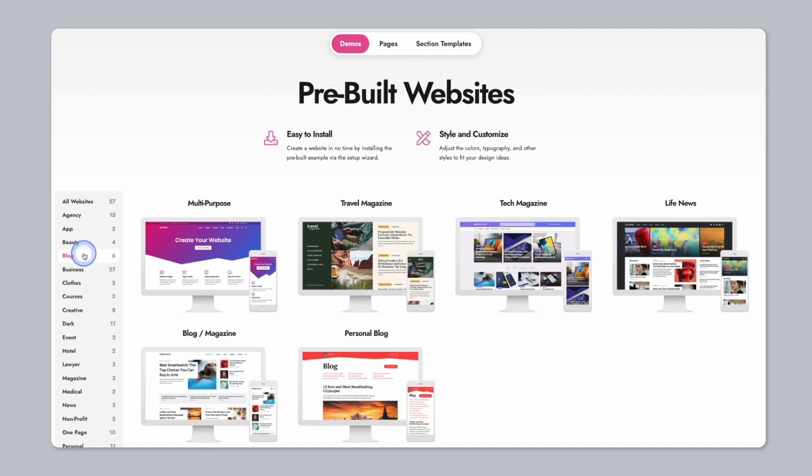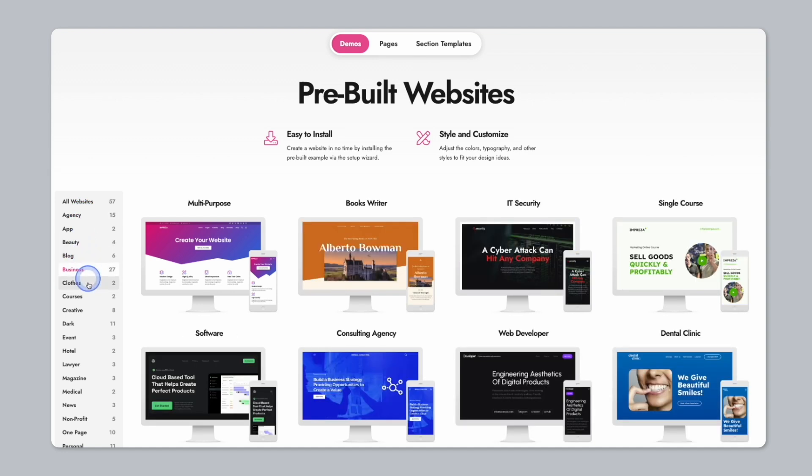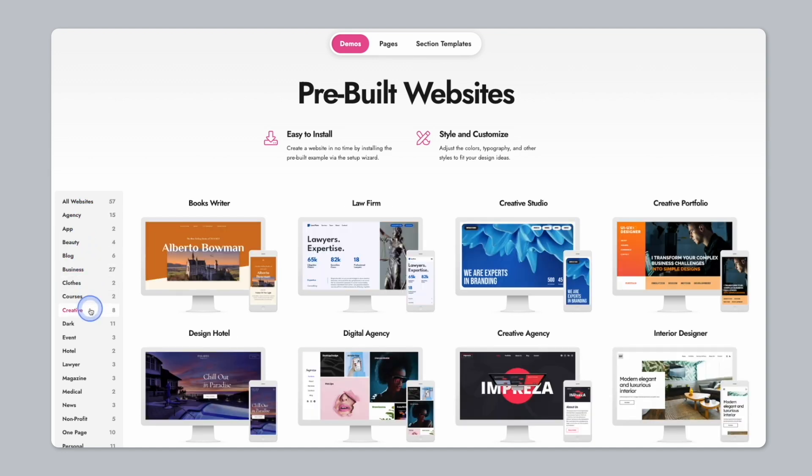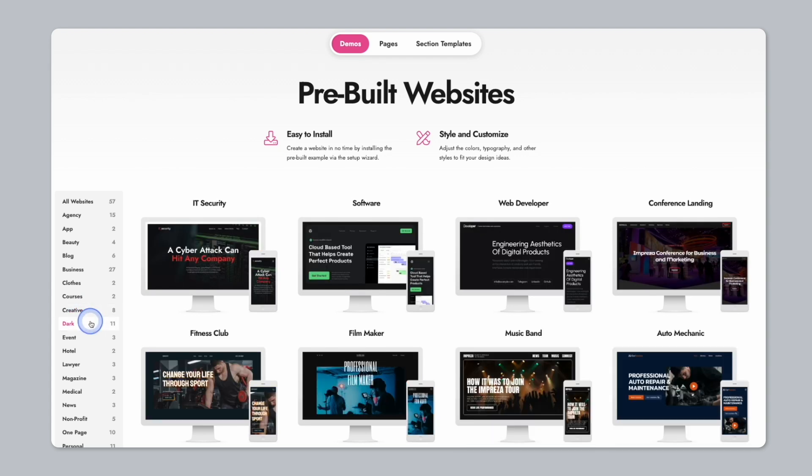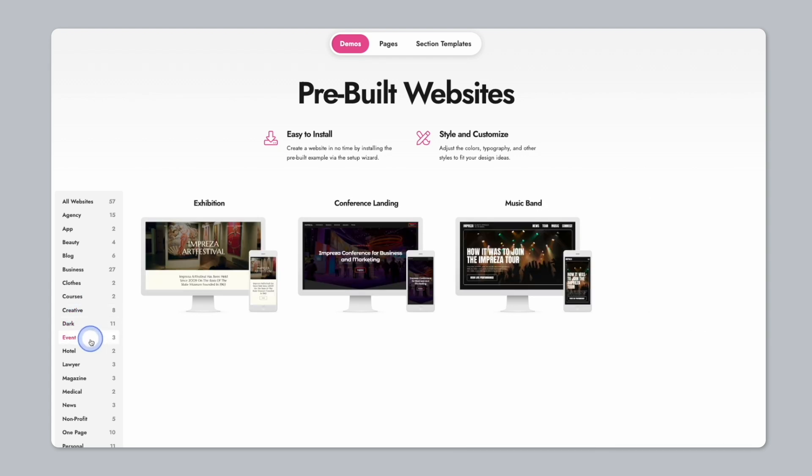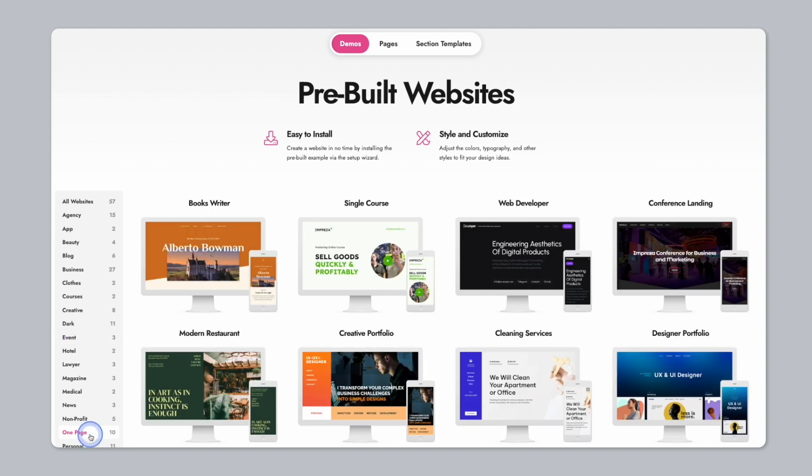To view these pre-built pages along with live theme demos, click the link in the description of this video. With very little to no experience, you have the power to build a stunning website in no time at all.